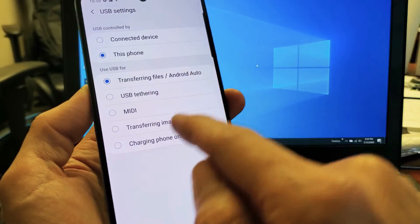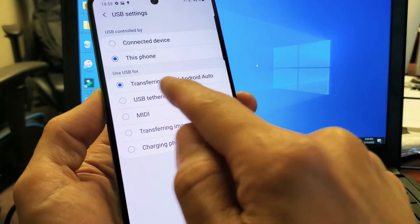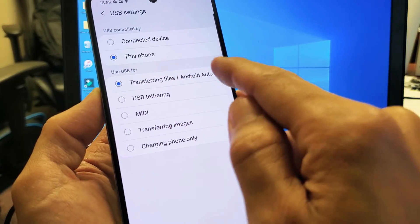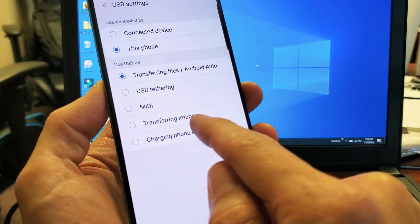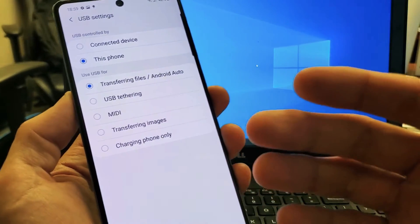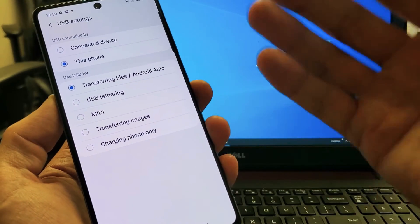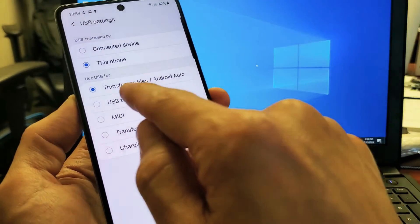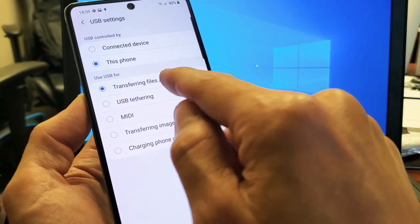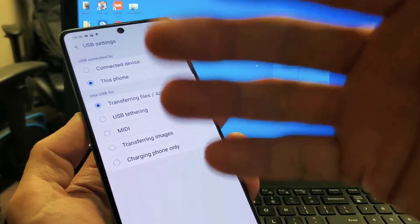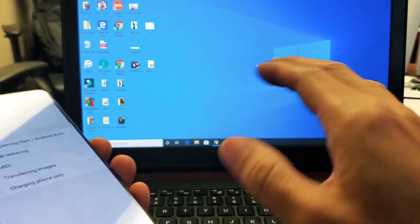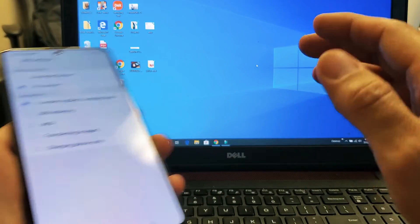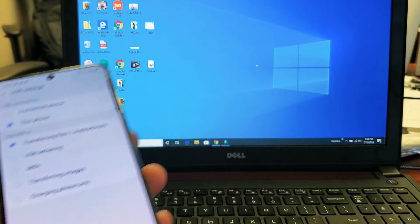Now you want to leave it on transferring files. If you leave it on transferring images, you're only able to transfer photos. Leave it on transferring files and then we can transfer the whole shebang.